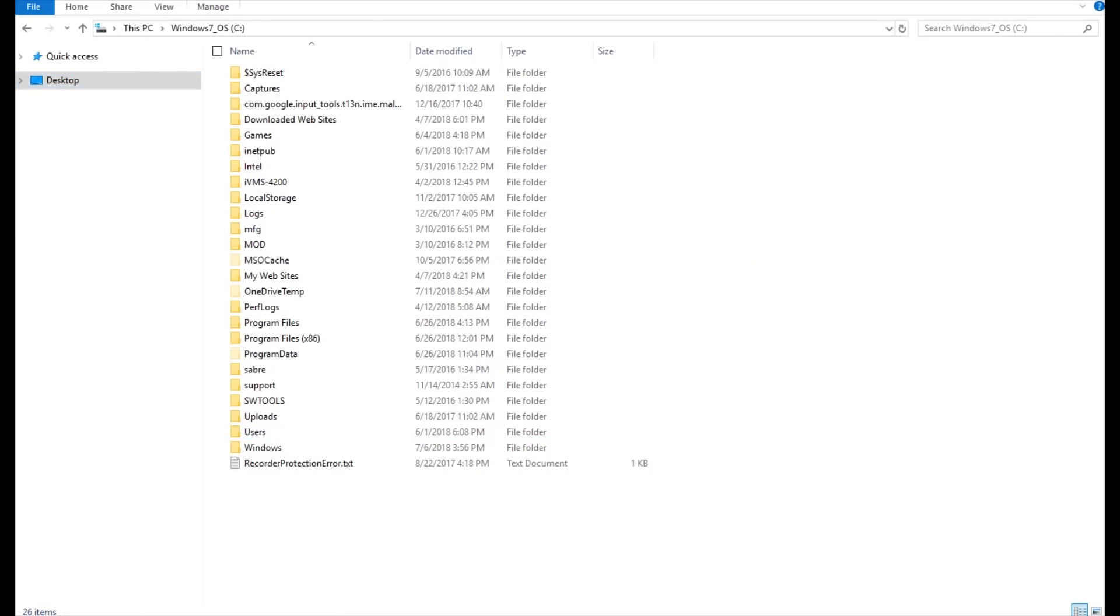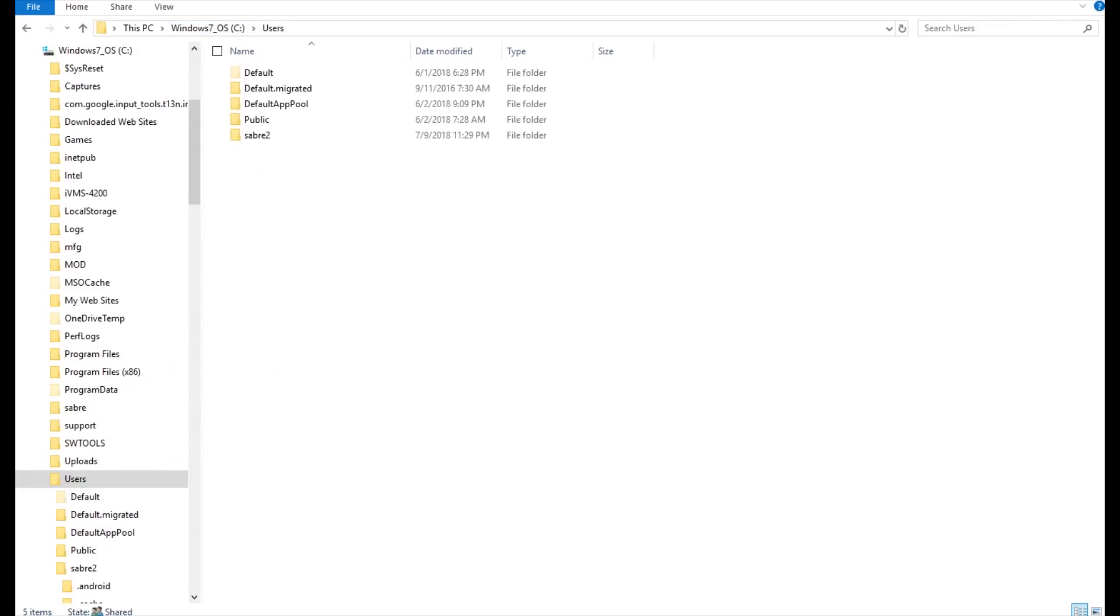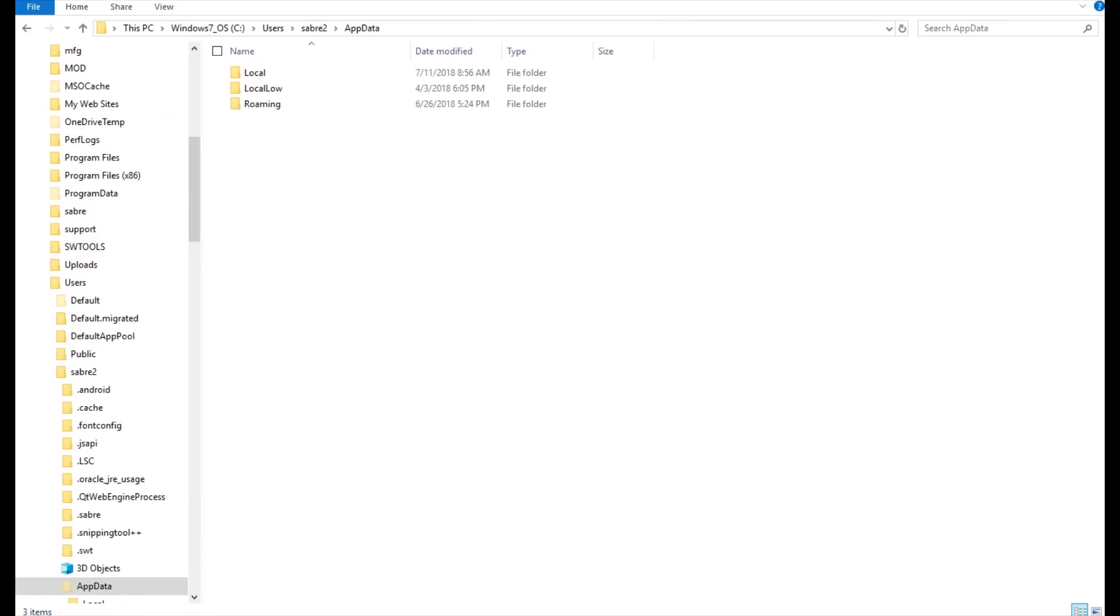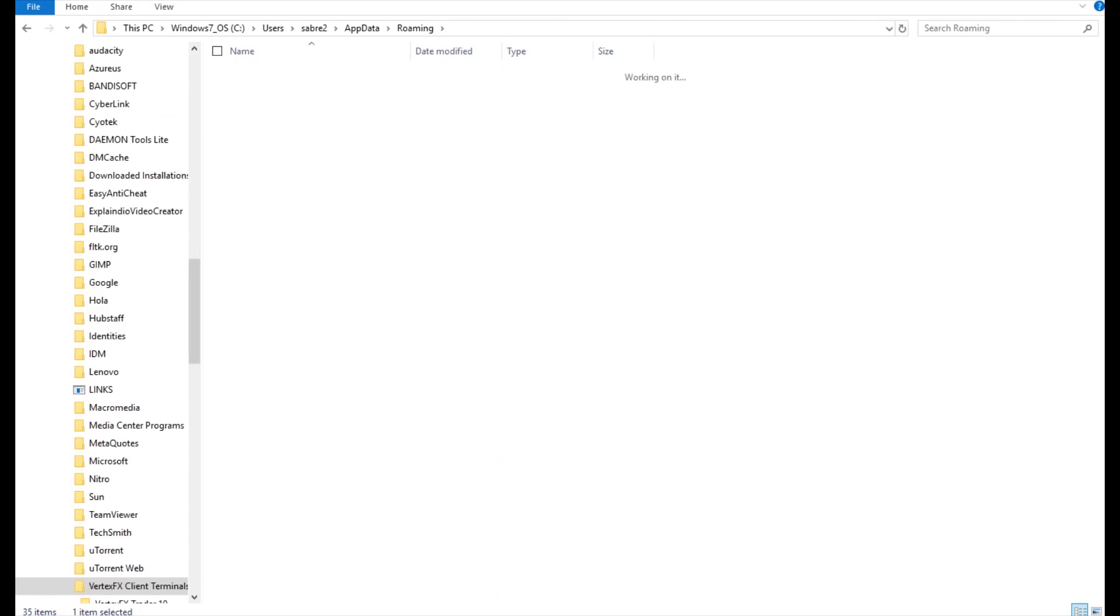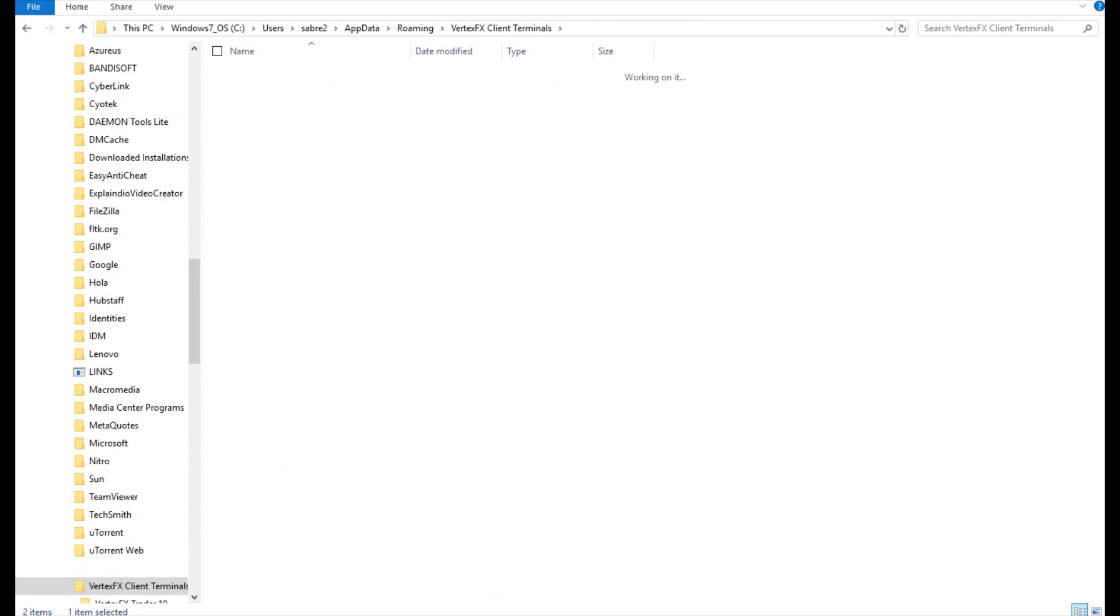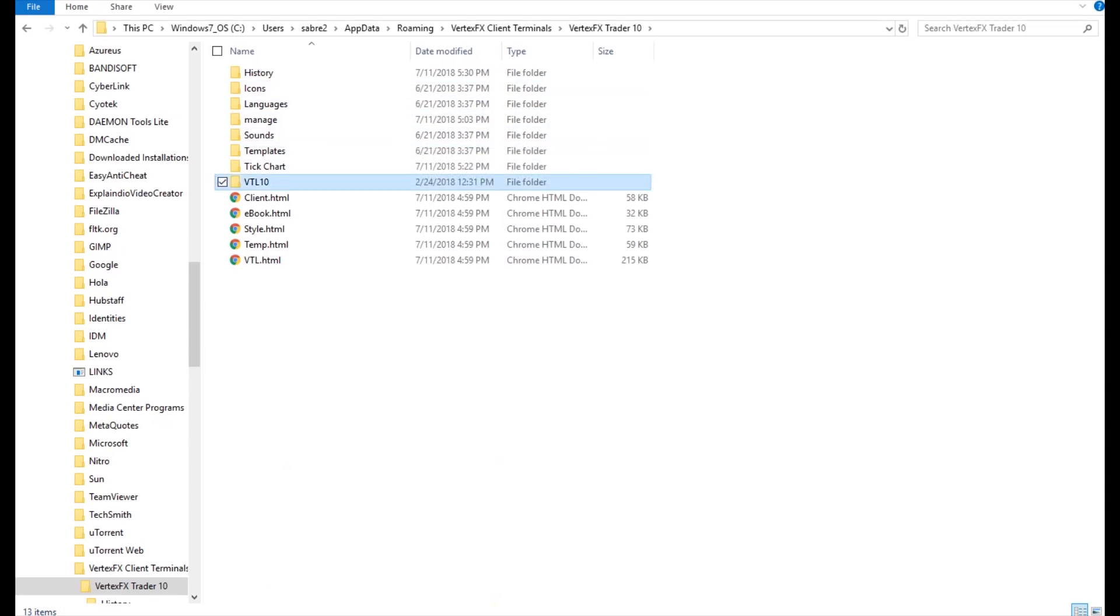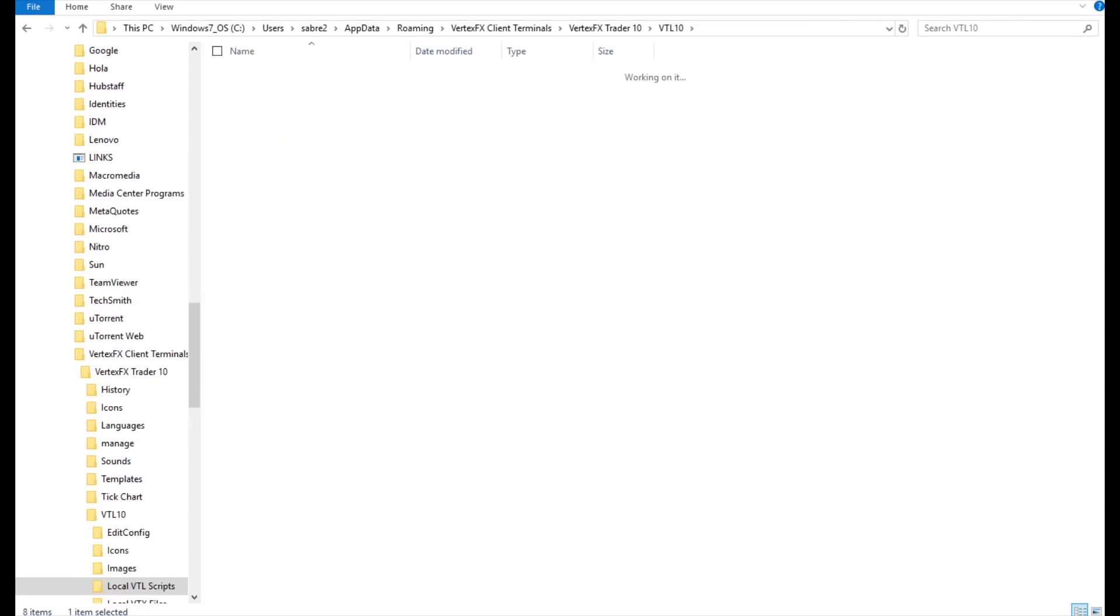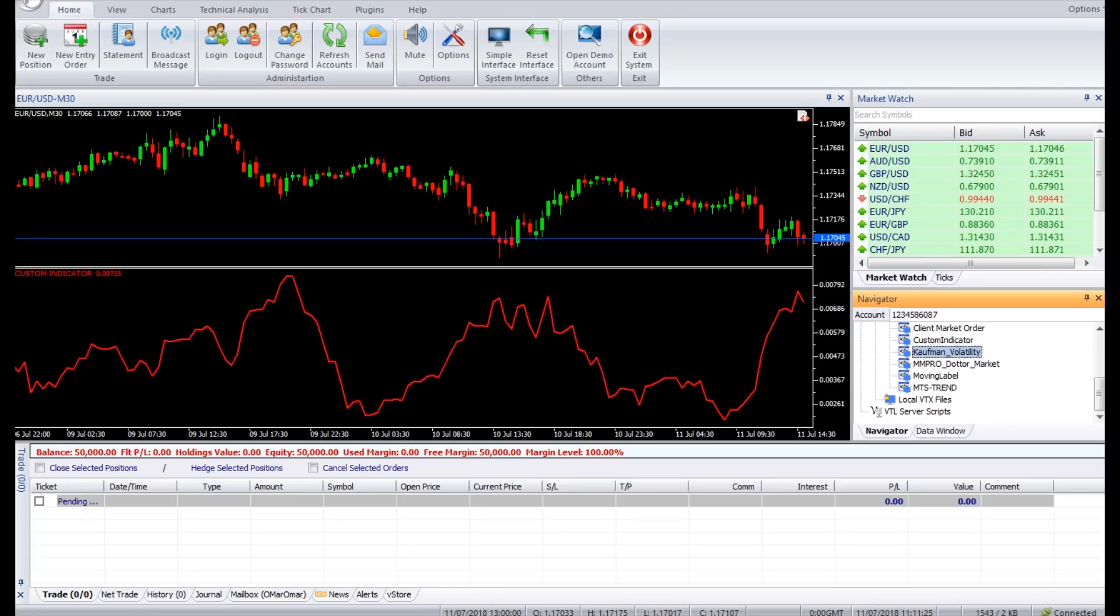Normally the path will be your primary disk, which is C in normal case, open Users, then your username folder, AppData, Roaming, Vertex FX Client Terminals, Vertex FX Trader 10, VTL10, VTL10 Local, VTL Scripts. Paste your indicator here and go back to your terminal.